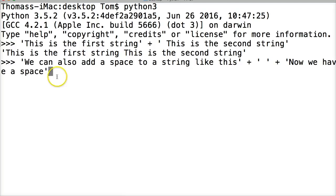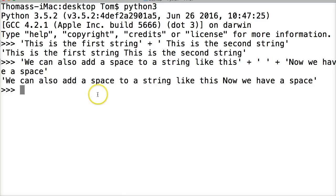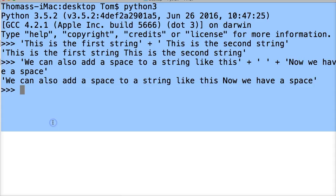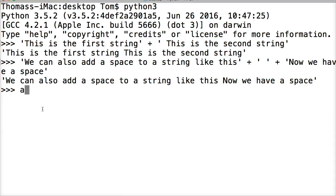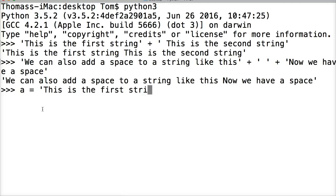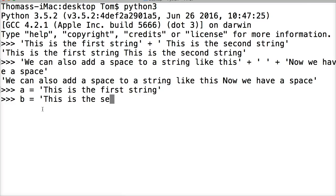All right, let's look at some concatenation of variables. We'll create a variable to represent a string. a = 'This is the first string'. b = 'This is the second string'.